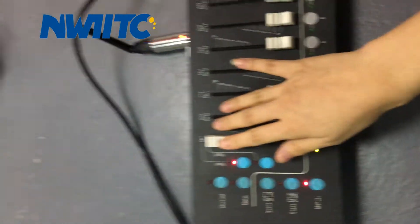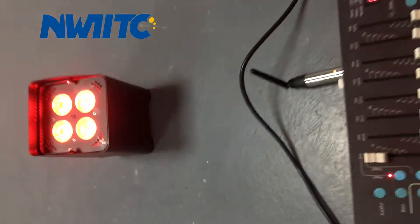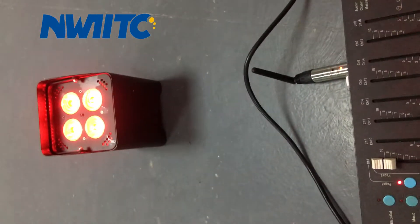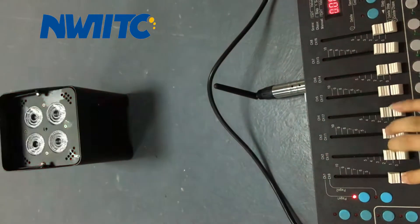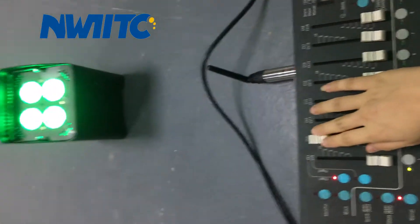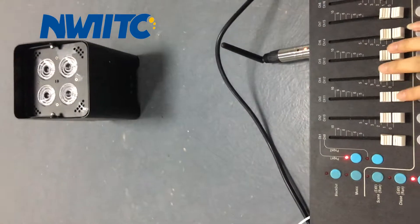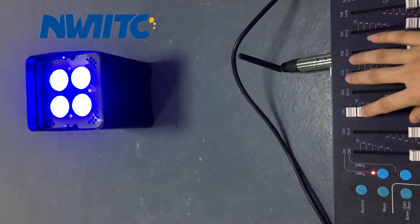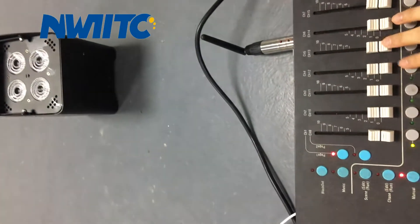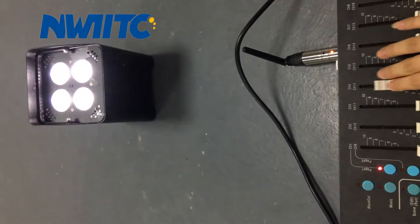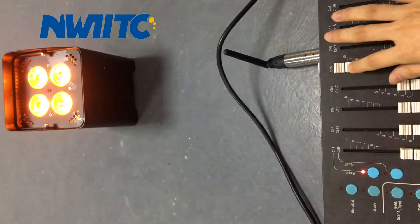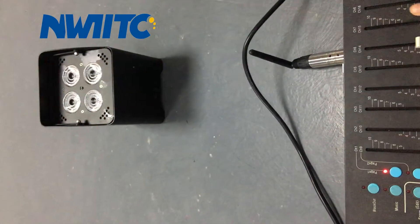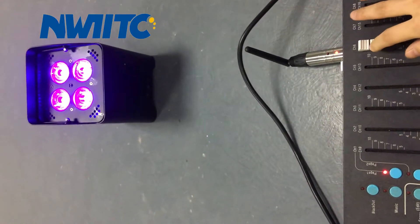You can see. Red, green, blue, white, amber, and auto.